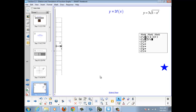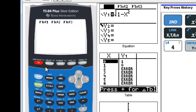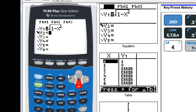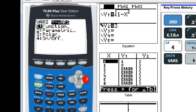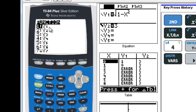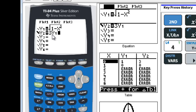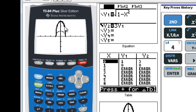Our calculators recognize function notation. We'll go back into y equals. I have my original function in y1, so I'll go down to y2 and input 3 times y1 using the vars menu, y-variables, functions, y1. So in y2 we're saying multiply 3 by the function in y1. Hitting enter and looking at the graph, we see the original graph and the dilated graph — for every y value, our new graph is 3 times the size.